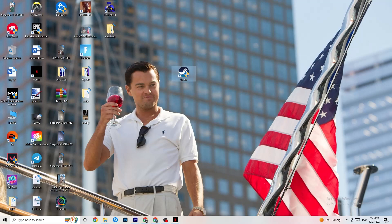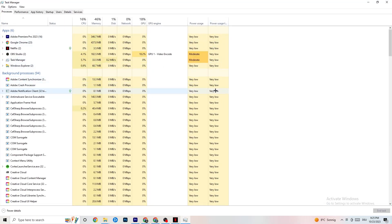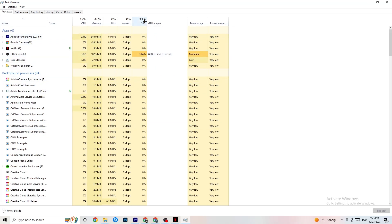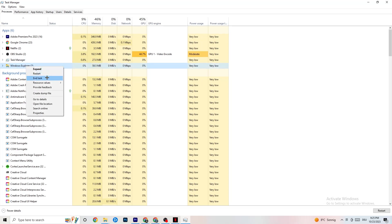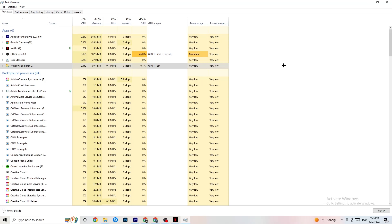To reduce stuttering and freezes, right-click the taskbar and hit Task Manager. Go to Processes and keep an eye on GPU and CPU usage. End any app or background process that's consuming too much GPU or CPU by right-clicking and selecting End Task. Just keep in mind some processes are useful for your device to run, so don't end those.